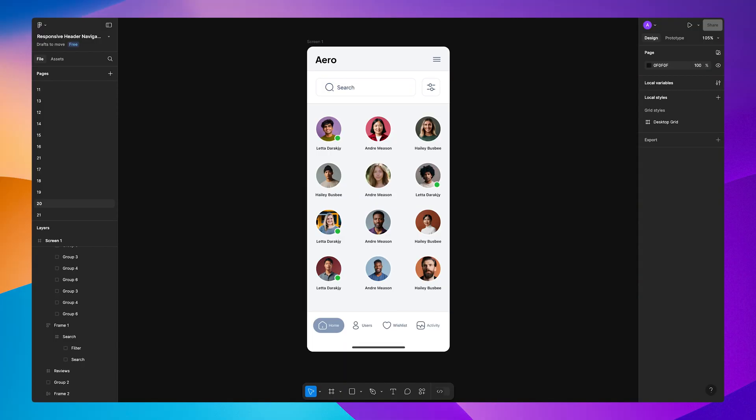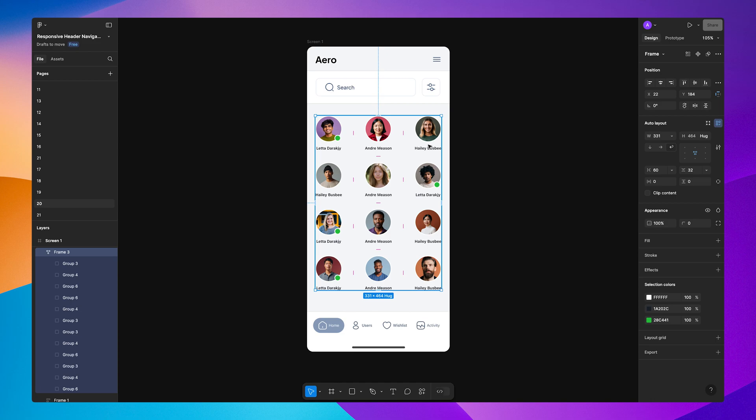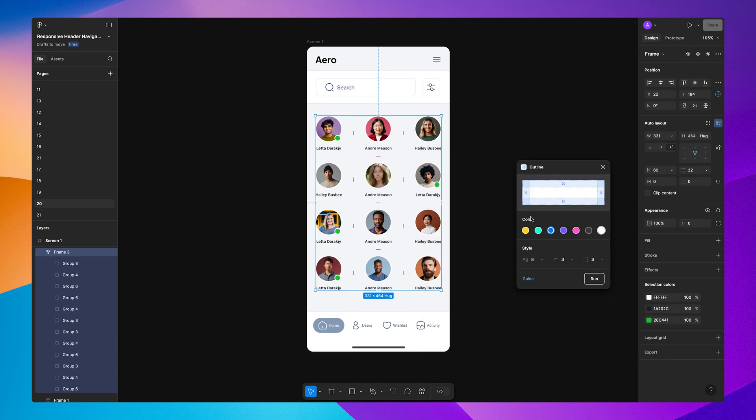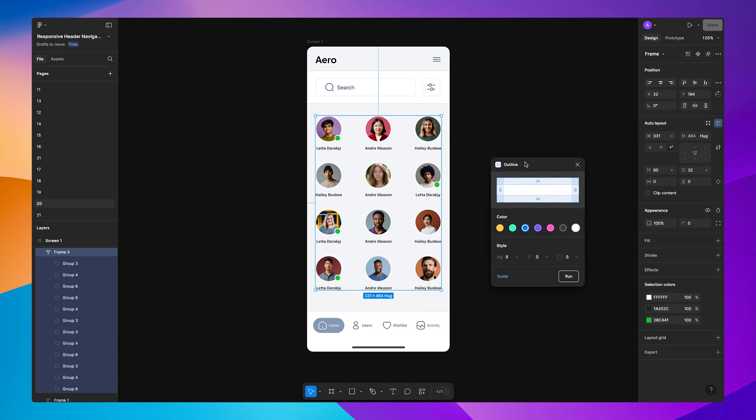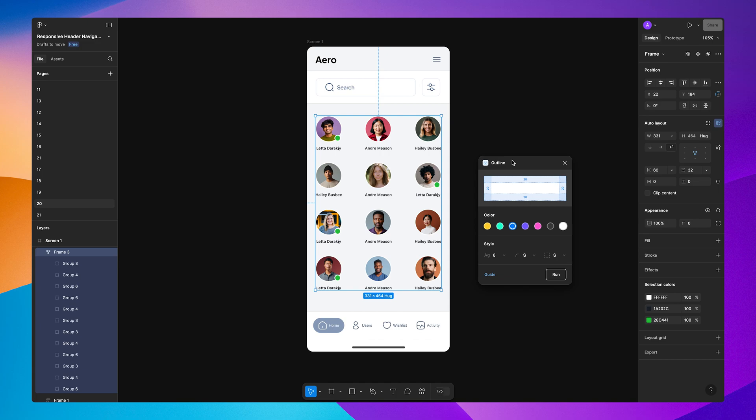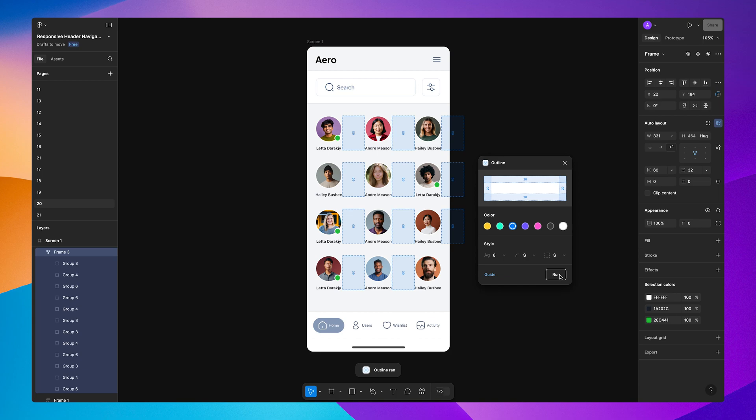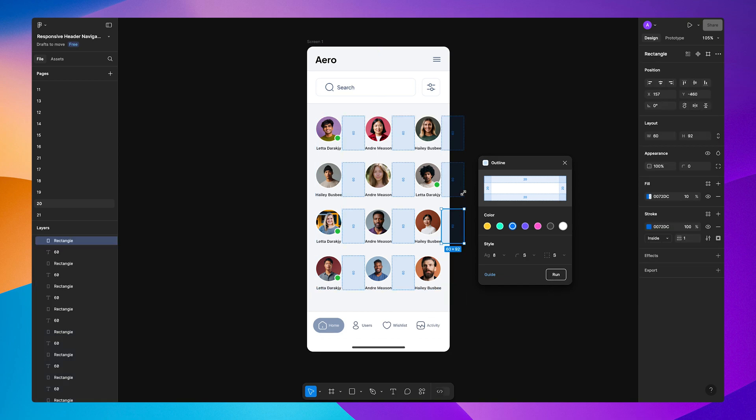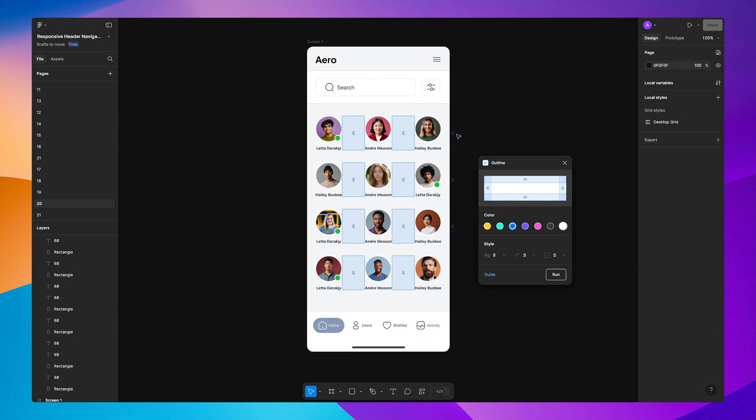Let's select an element and let's add our outline plugin. Make sure that you have auto layout enabled before you run this plugin. Let's select a color and click Run. Now you can see that the padding has been added between the elements. Let's remove the additional ones.